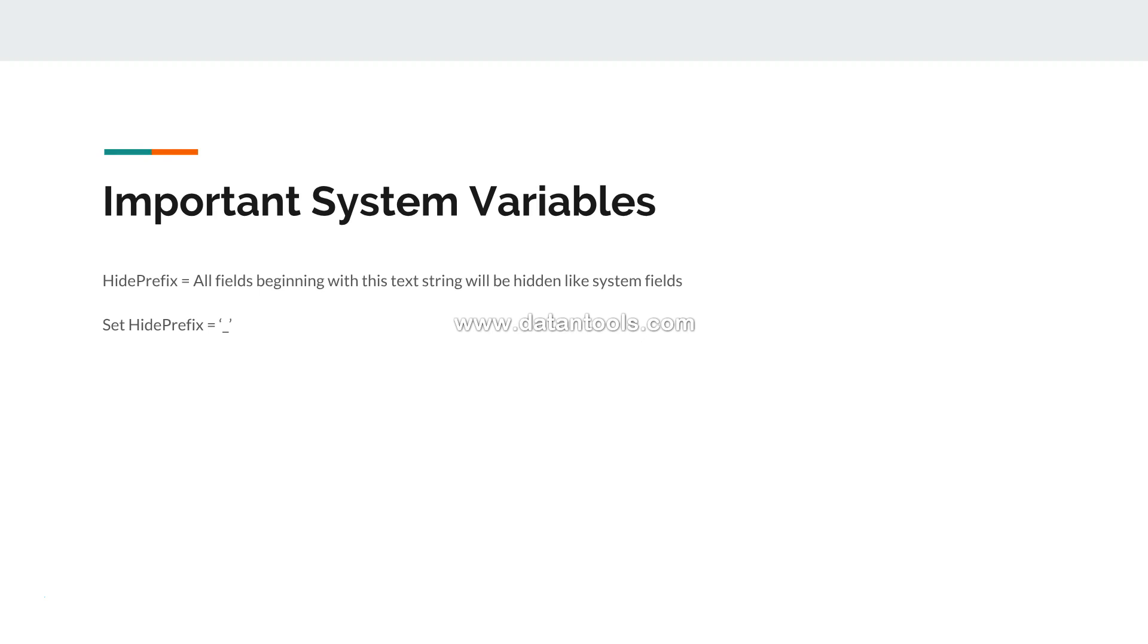If you have seen my previous video, I showed you that if you have to see the system fields - that means the fields which are getting created in either the script editor or Qlik Sense system creates - you need to forcefully enable the option of system fields into the expression editor in the front end.